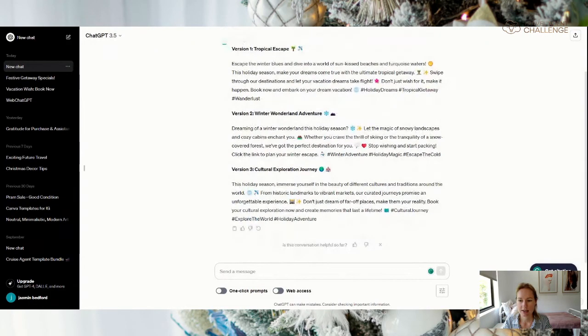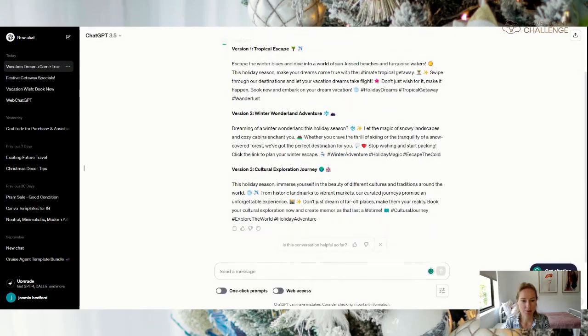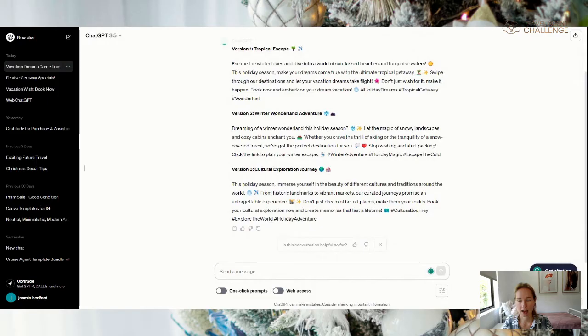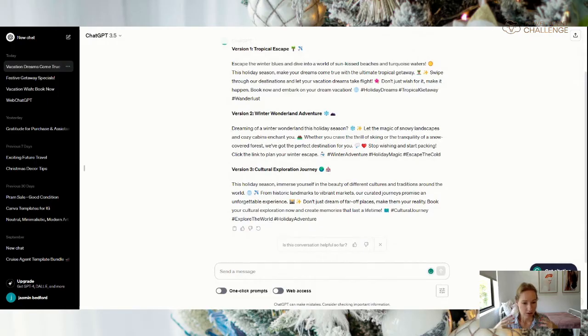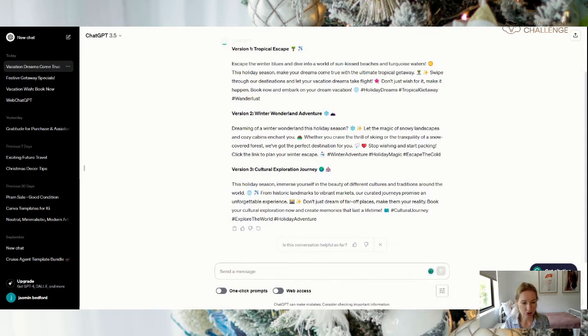So that is three social media prompts generated within a matter of seconds. And they are a really easy way to go ahead, especially if you were looking at scheduling 20 social media posts at once.